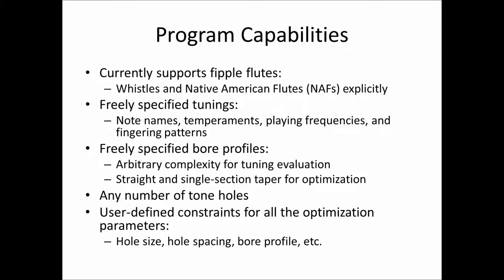For designing bore profiles, currently it is somewhat more limited. We support the design of profiles that are straight or that have a single tapered section in the bore.